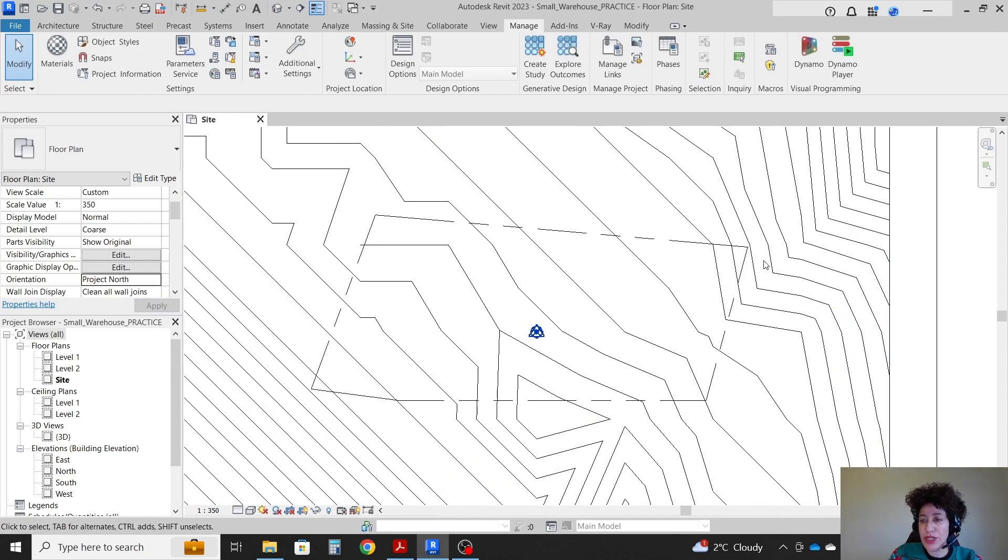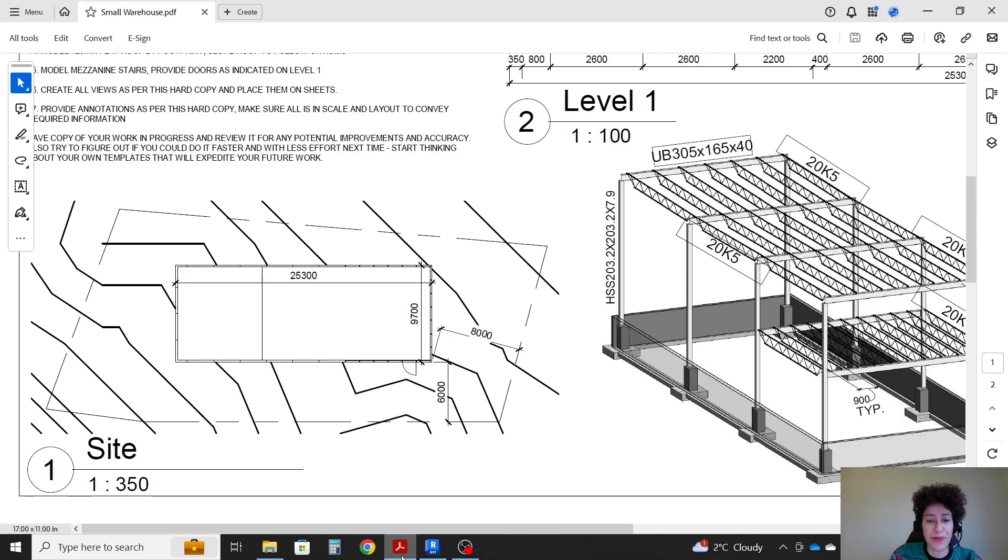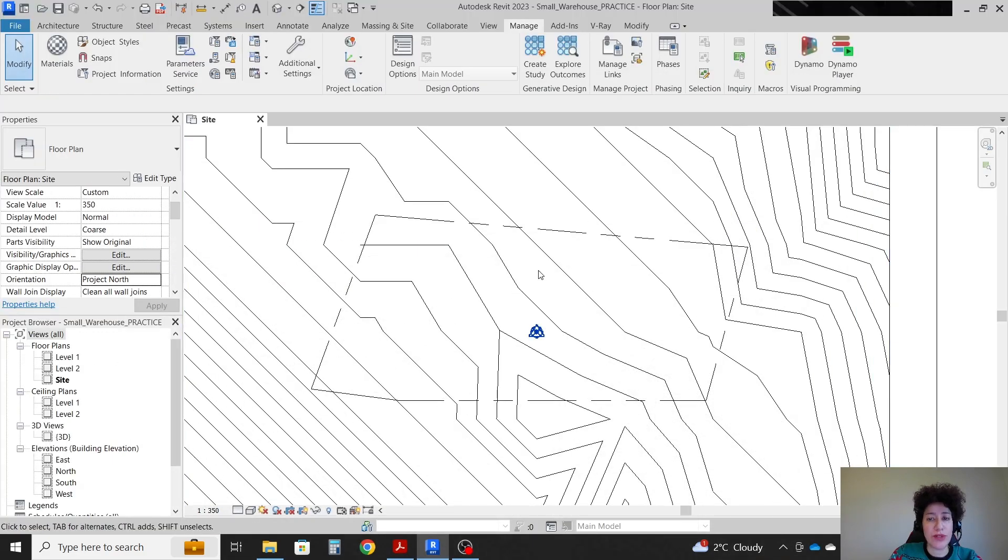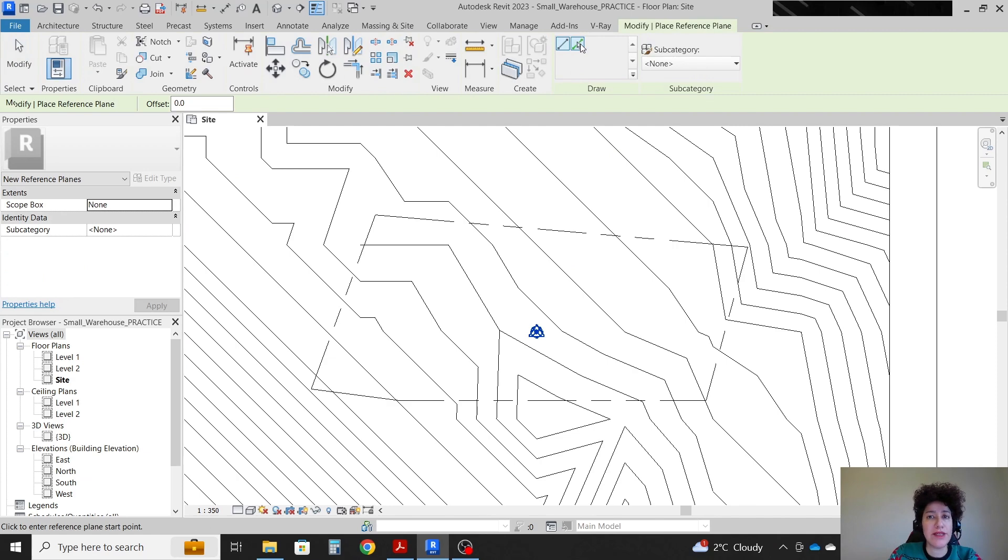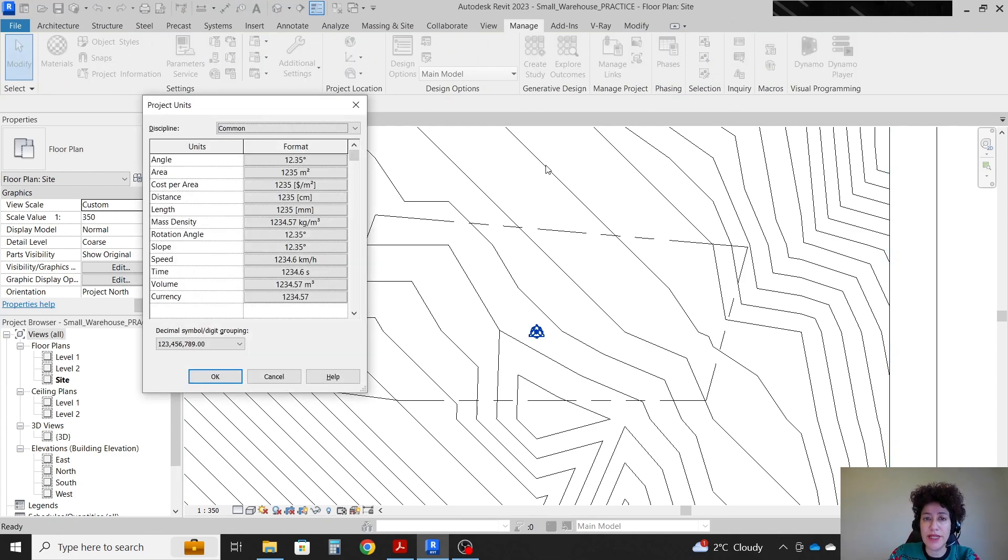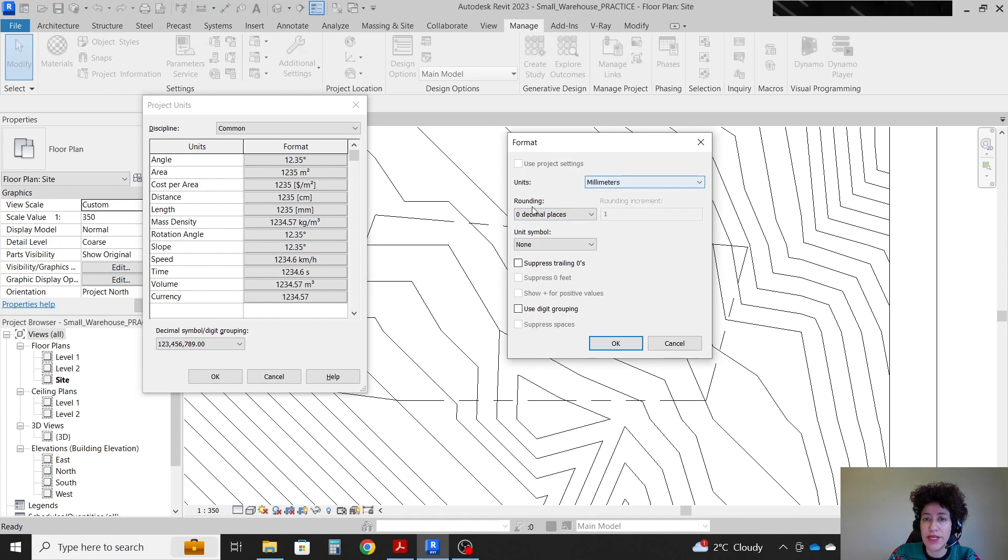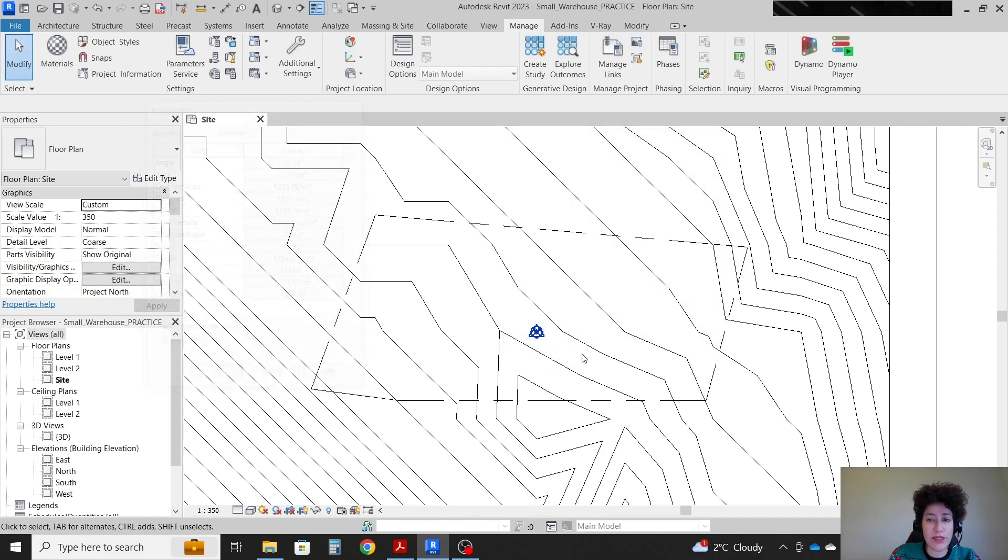So on the right side we're gonna have a setback of eight meters here. I'm going to go with a reference plane. RP is the shortcut for reference plane. Actually before that I'm gonna type UN to check the units. You see that we are going with meters, zero decimal places. That makes sense because on the field you cannot measure lower than one millimeter so zero decimal place makes sense.